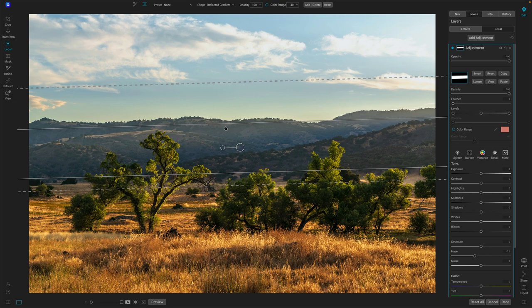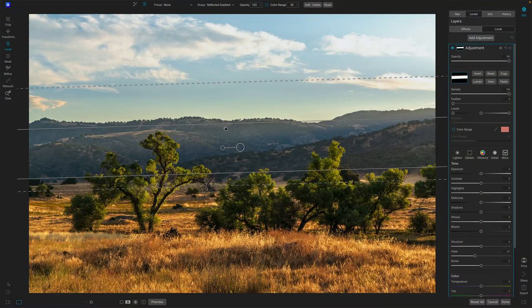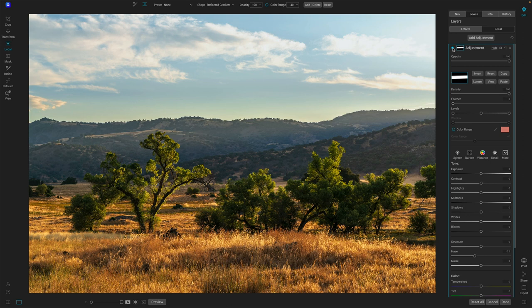Because ultimately there's no right or wrong position for these different transition lines, the feathers. It's about the look of the photo and I want that haze to be reduced in that background there. So that's got everything looking good. And I'd say we're in pretty great shape there with that reflected gradient.